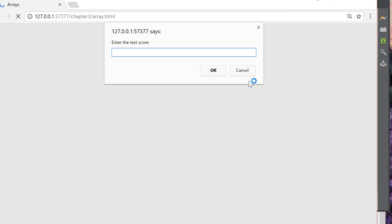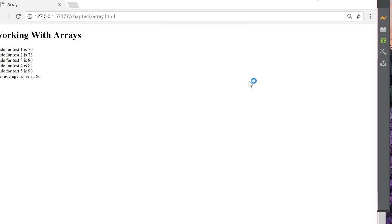OK. So we're going to enter 70, 75, 80, 85, 90, 0. And it gives us our grade for each test and our average score of 80.